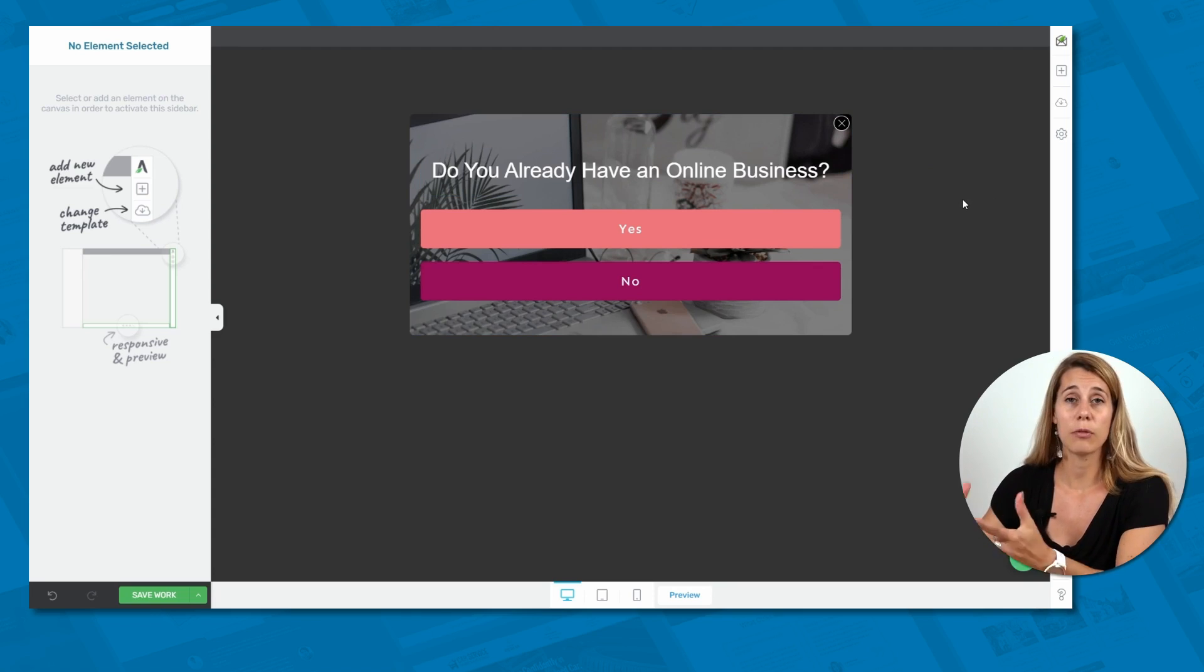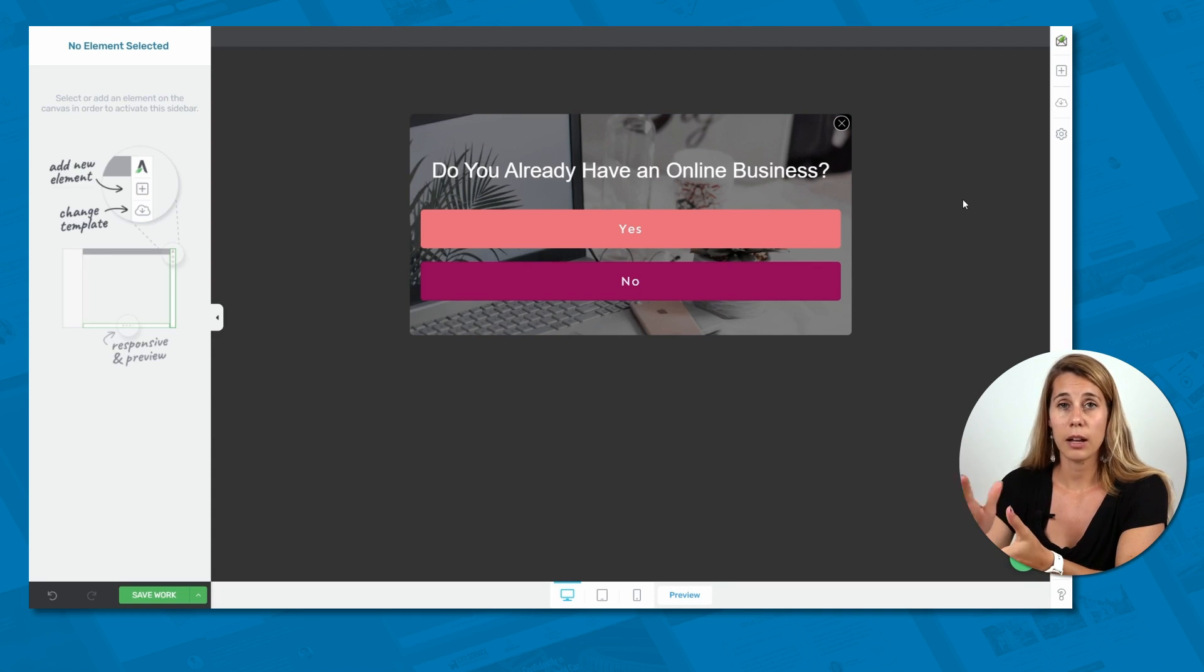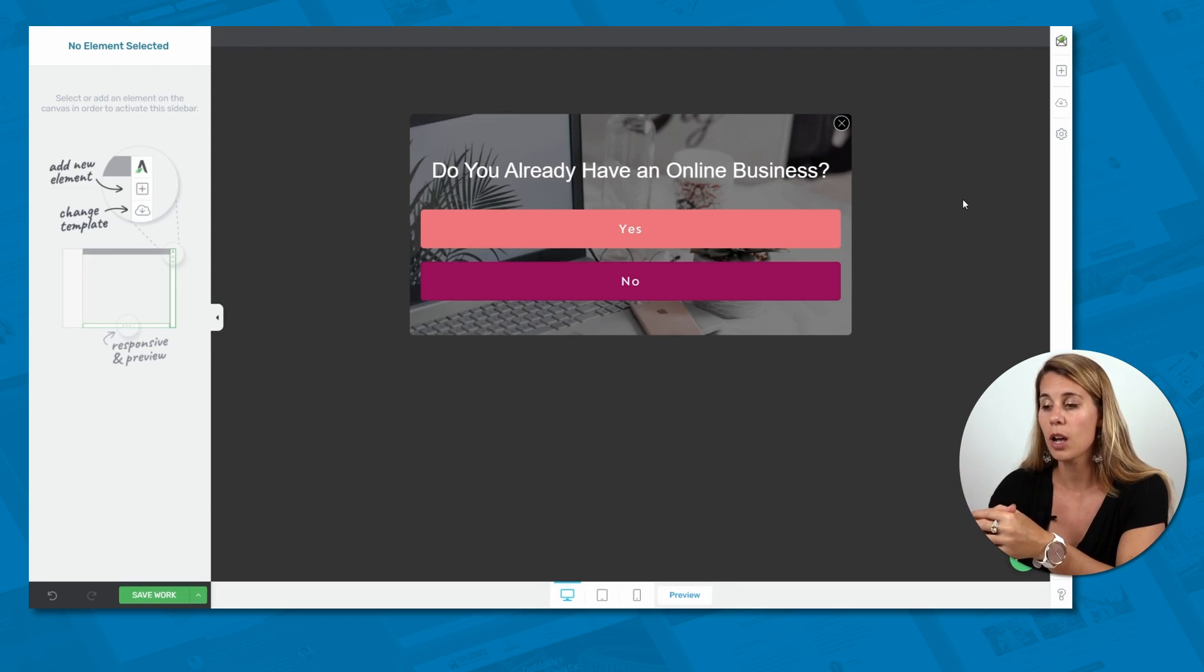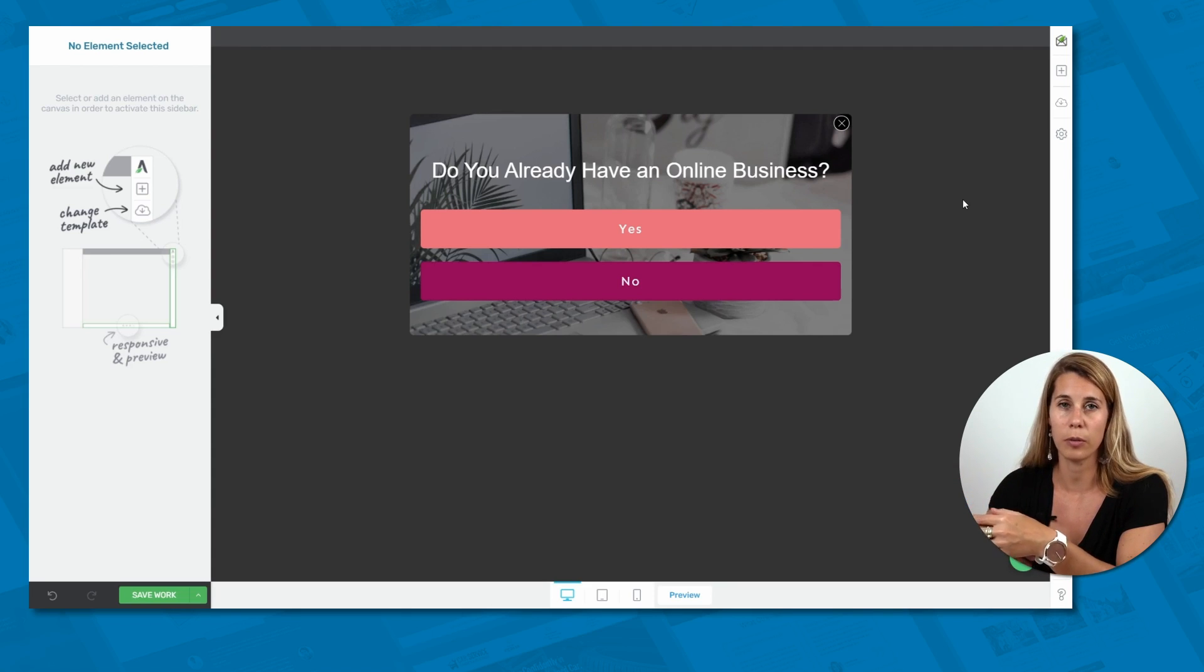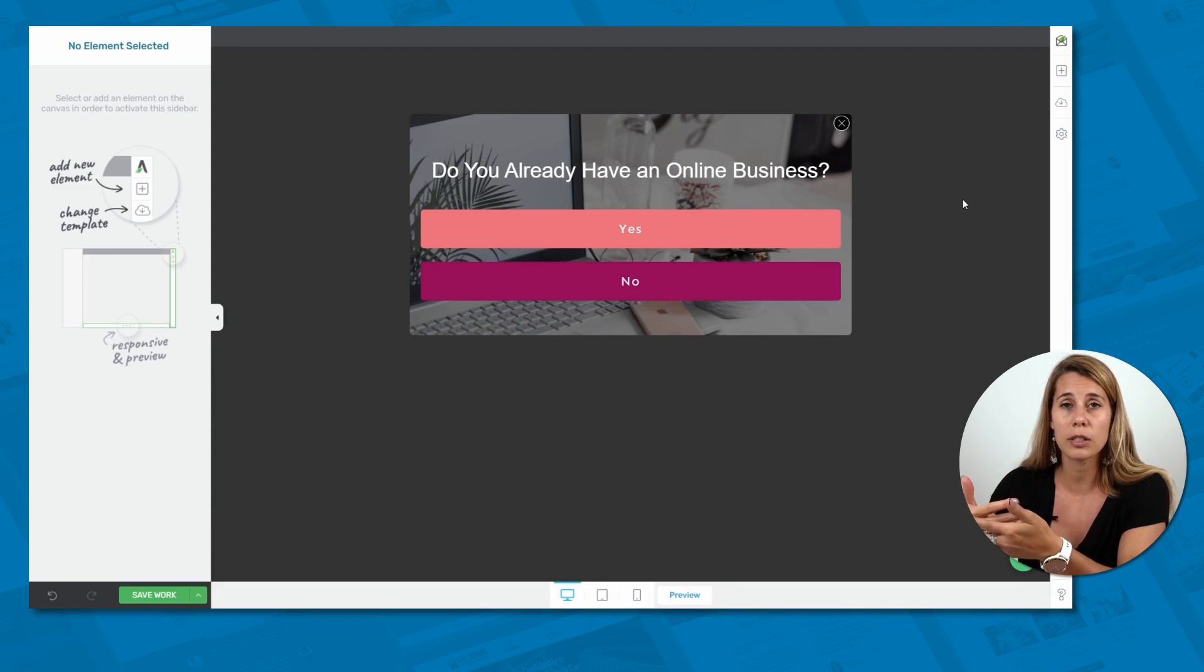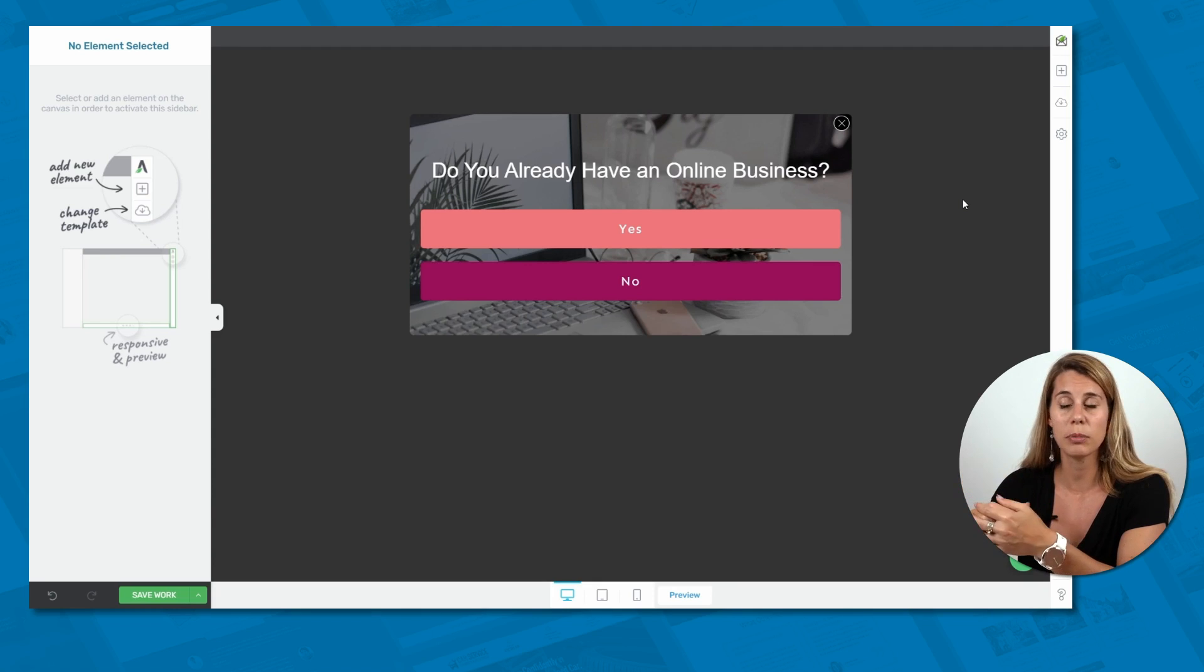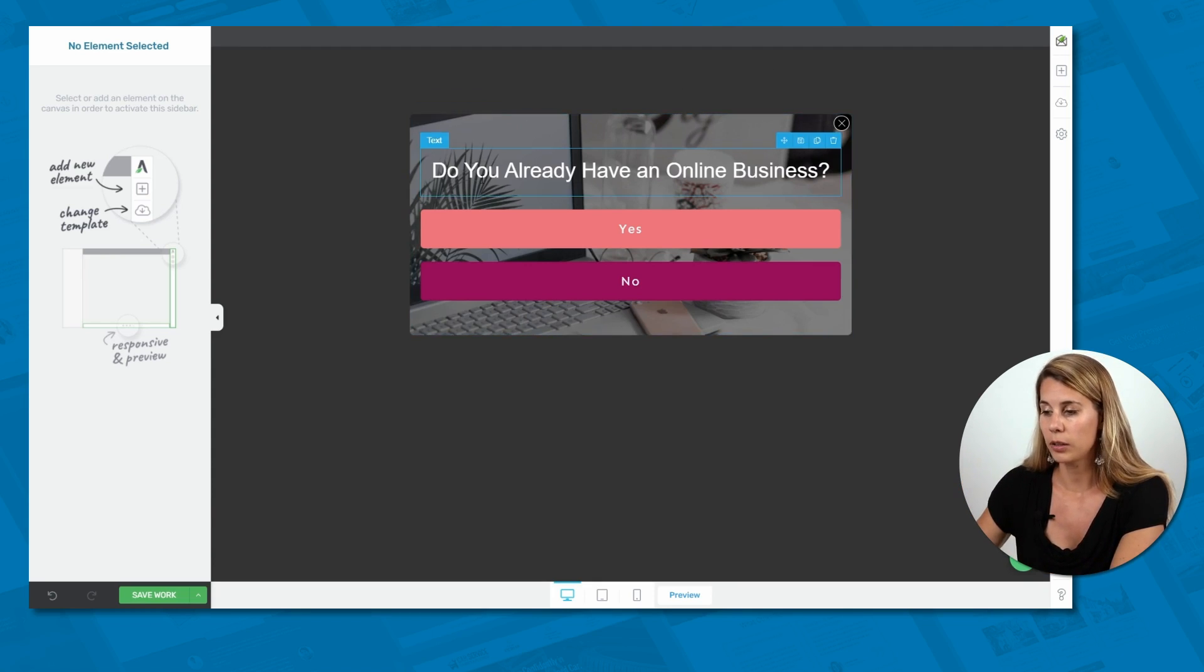So what will happen then? We have several options. We can make sure that each one of these buttons is linked to a different opt-in form so that we can have different offers for these opt-in forms. Or we could have one of the buttons simply close down the form because if in our segmentation, we're not interested in people who don't have an online business yet, we could just decide to not show the opt-in form to them. So let me show you how this is done.